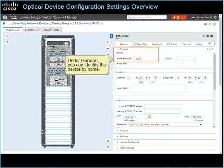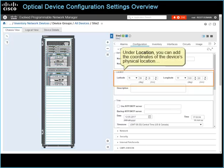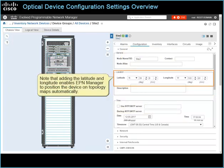Under General, you can identify the device by name. When the device has been named before the system discovers it, the system populates the name field automatically. Under Location, you can add the coordinates of the device's physical location and include an optional location description, which will appear at the device level on the Cisco Transport Controller, or CTC, tool also. Note that adding the latitude and longitude enables EPN Manager to position the device on topology maps automatically.